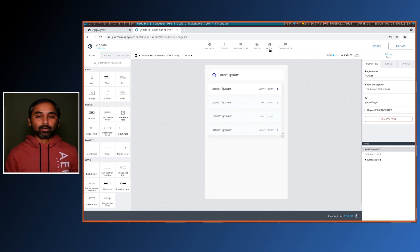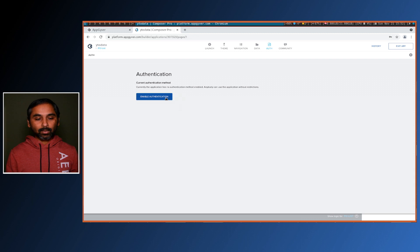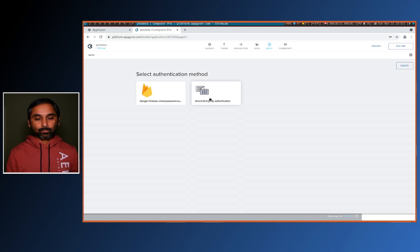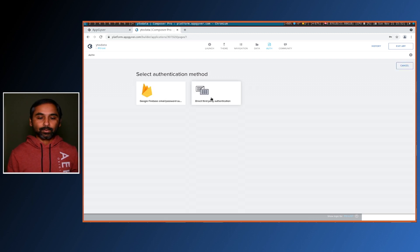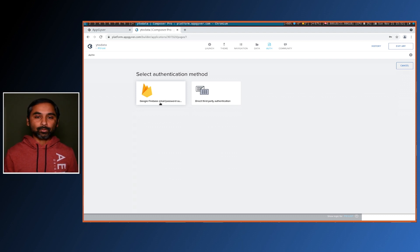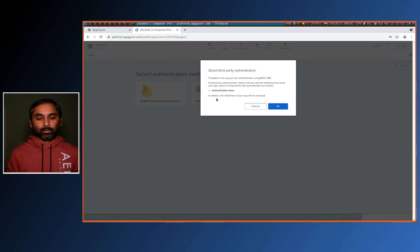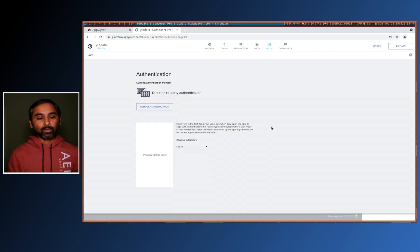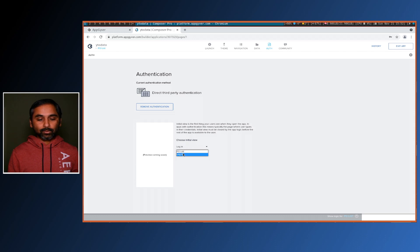The first part is to activate the authentication. Go to the auth tab, enable authentication, and select direct third-party authentication, because the other option is for Google Firebase which we are not using in this solution. Activate third-party authentication — this will add authentication views and create an initial view as a login page.